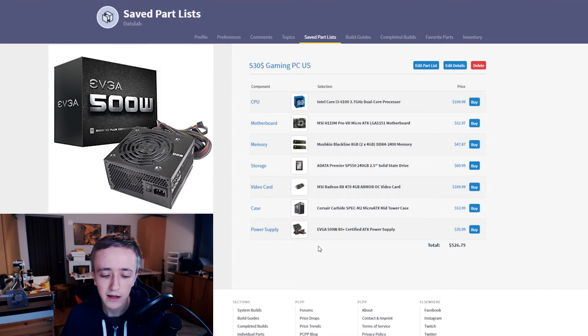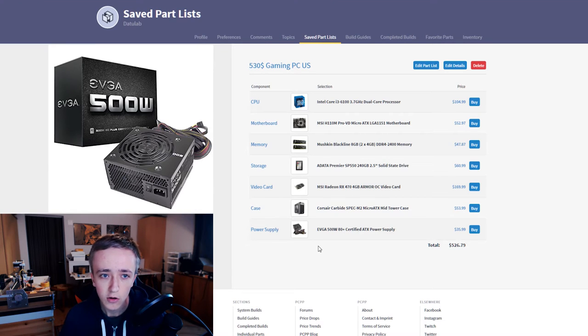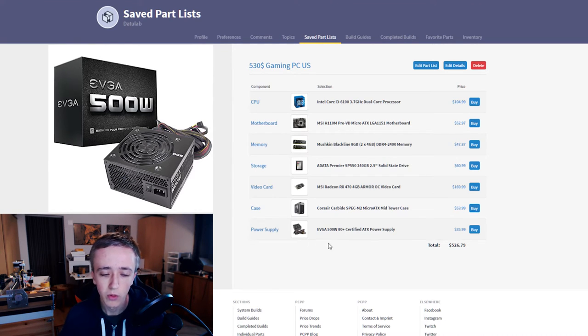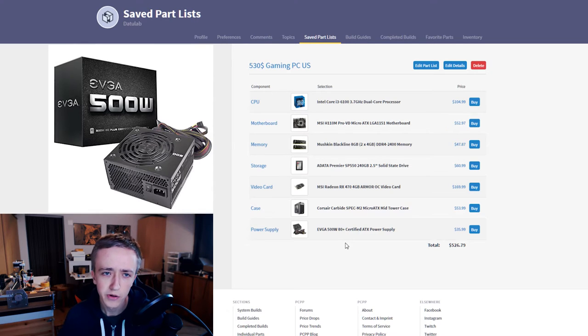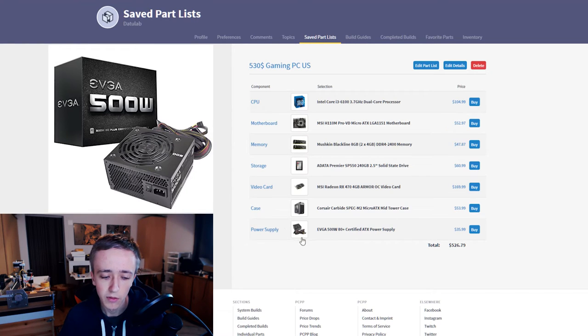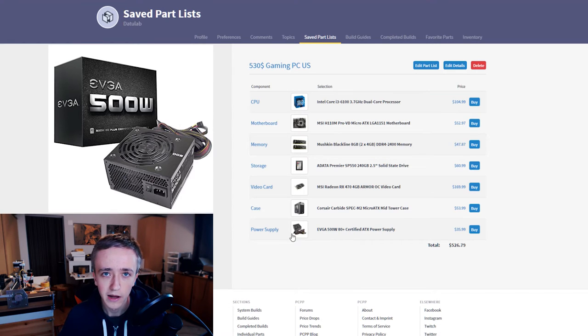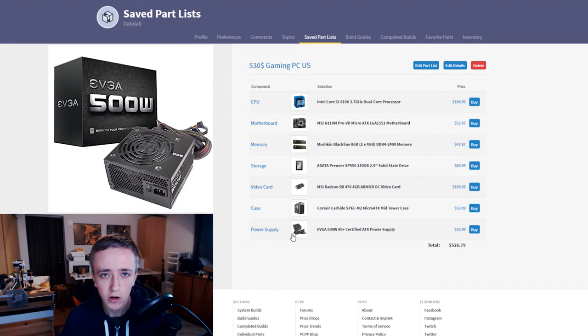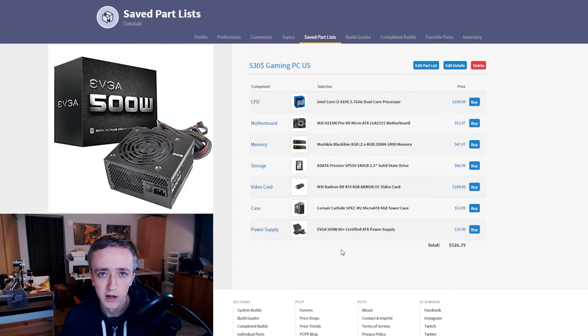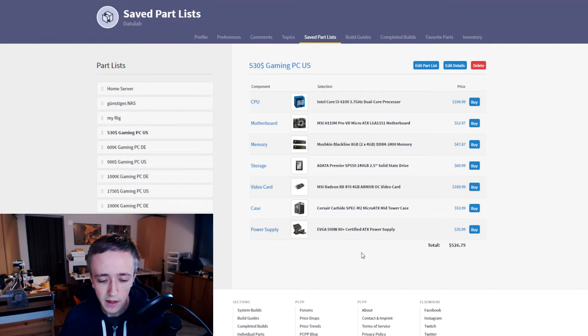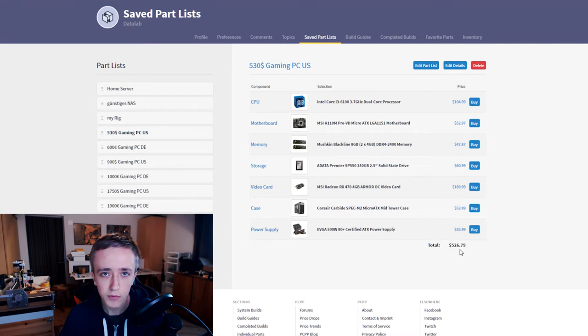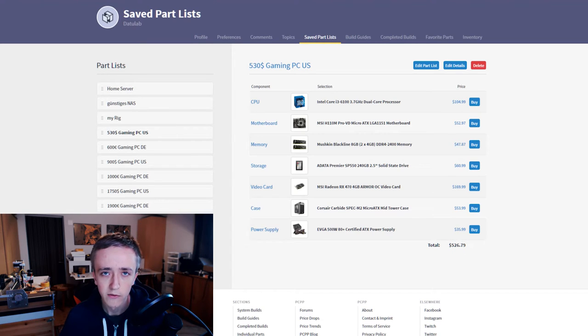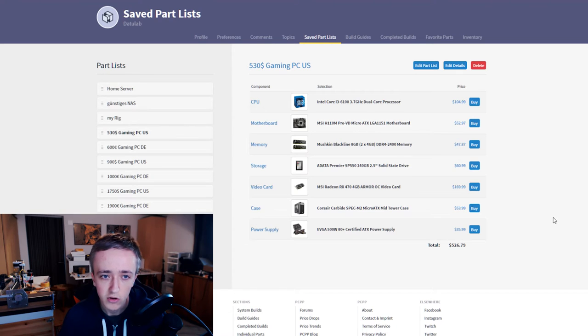For the power supply I basically looked for the cheapest 500 watt power supply with 80 Plus certification that is from a reputable brand and I came up with the EVGA 500 watt power supply. It has the usual ugly ketchup and mustard cables but at this price point you won't get anything else. Then in total at the time of recording this PC will cost you $526 if you buy at all the cheapest locations.